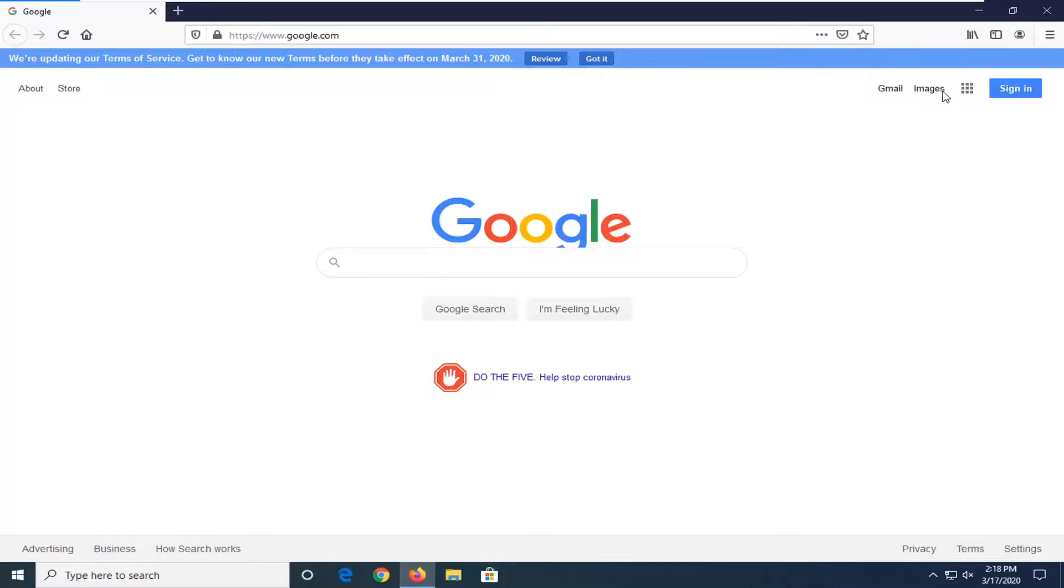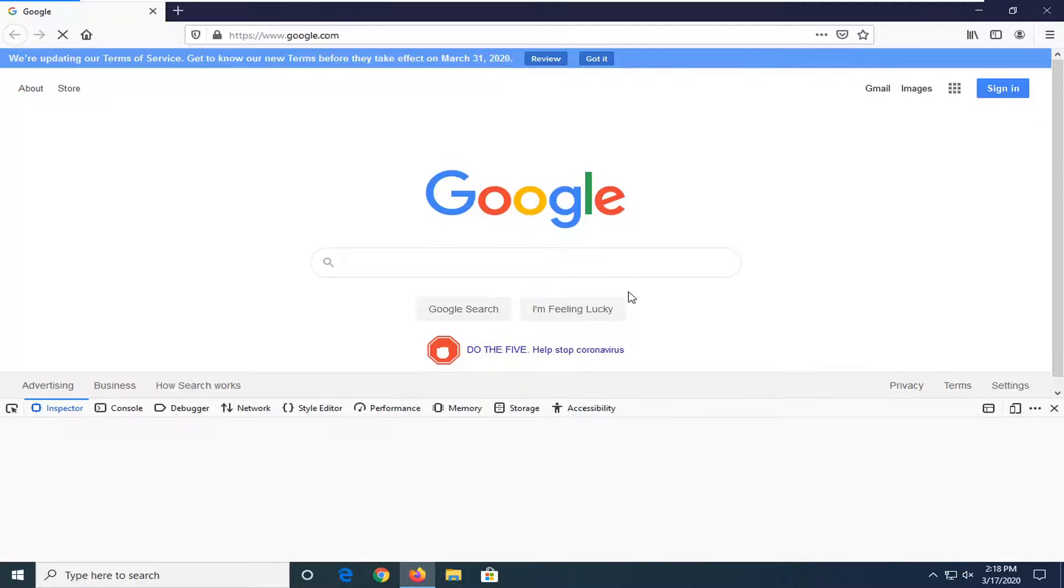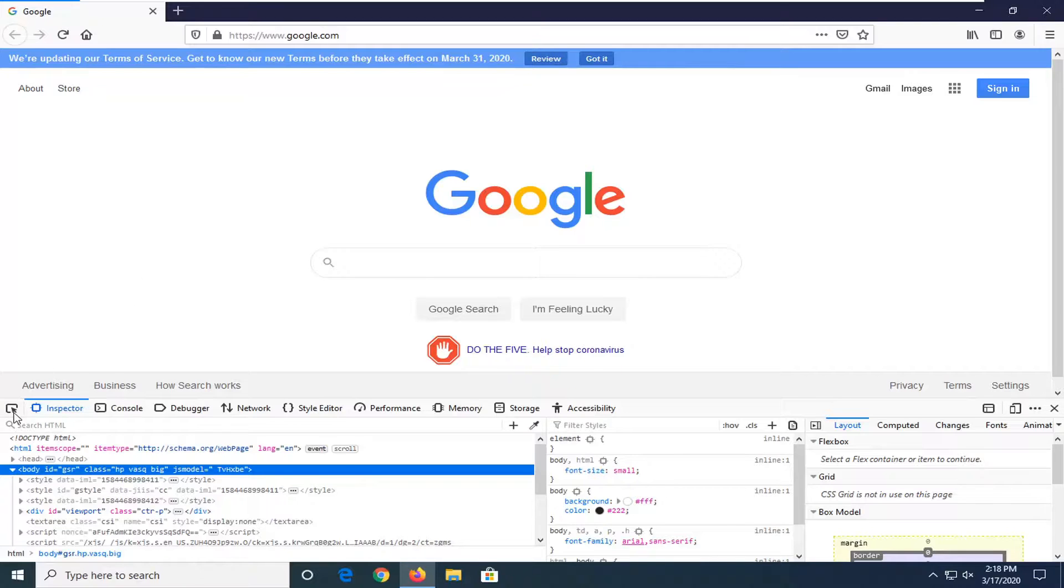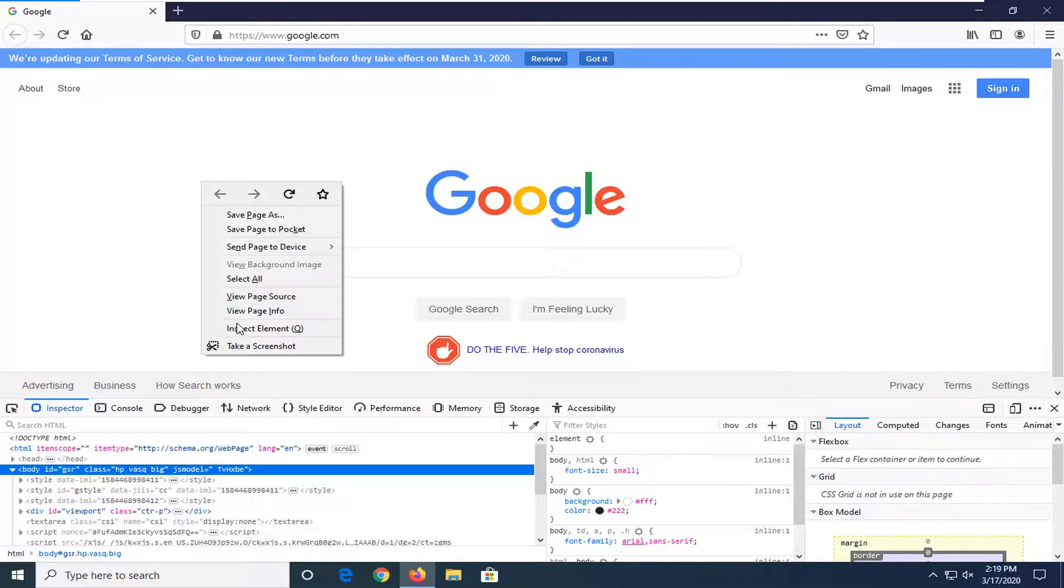Again Control Shift and I, the same way that you do in Chrome. And if you right clicked on a blank area in the Firefox browser again you'd have the option for Inspect Element.